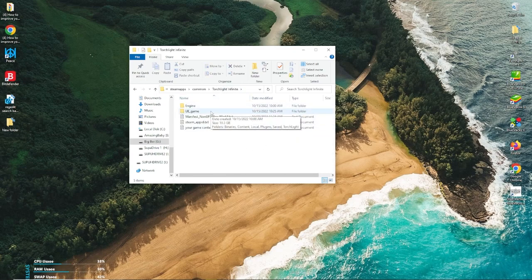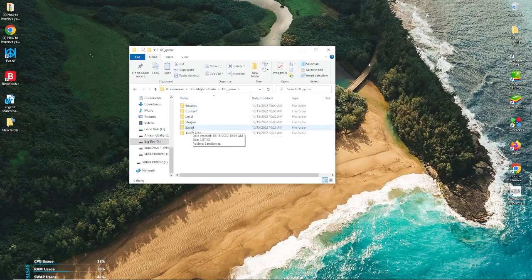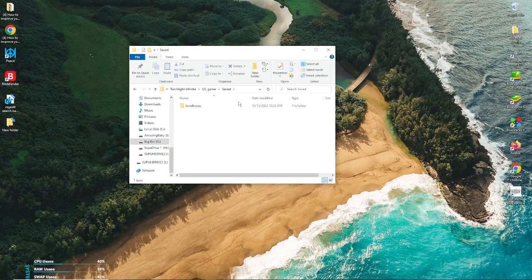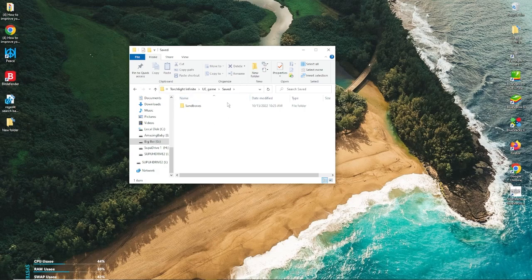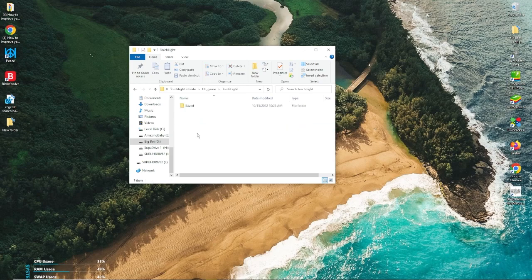You're going to go to UE Game. Alright, now you're going to go to Saved. Some people might have it in here. You're going to look for a config folder right inside Saved. Some people might have it here, but some people will have it in this Torchlight folder like me.